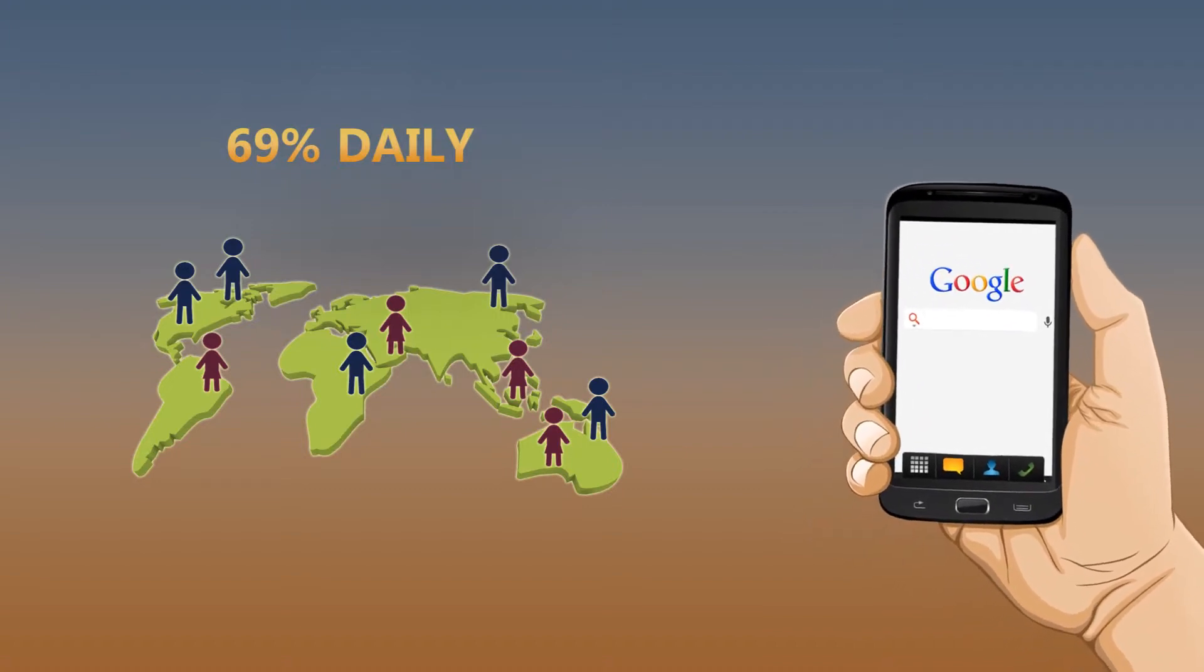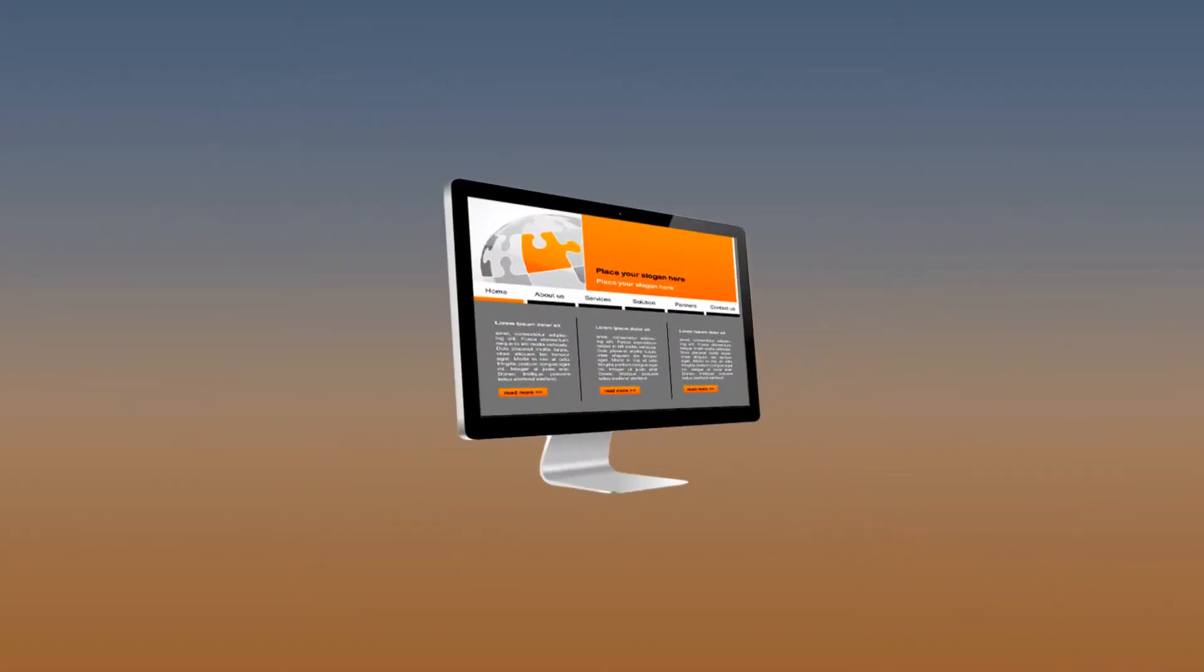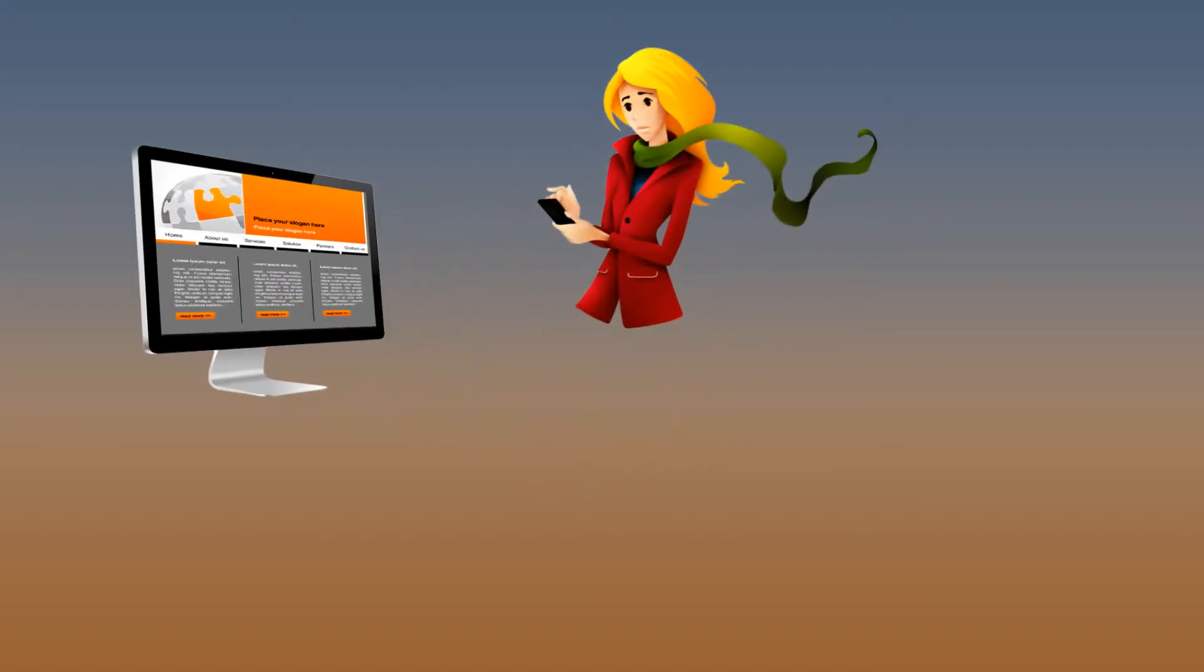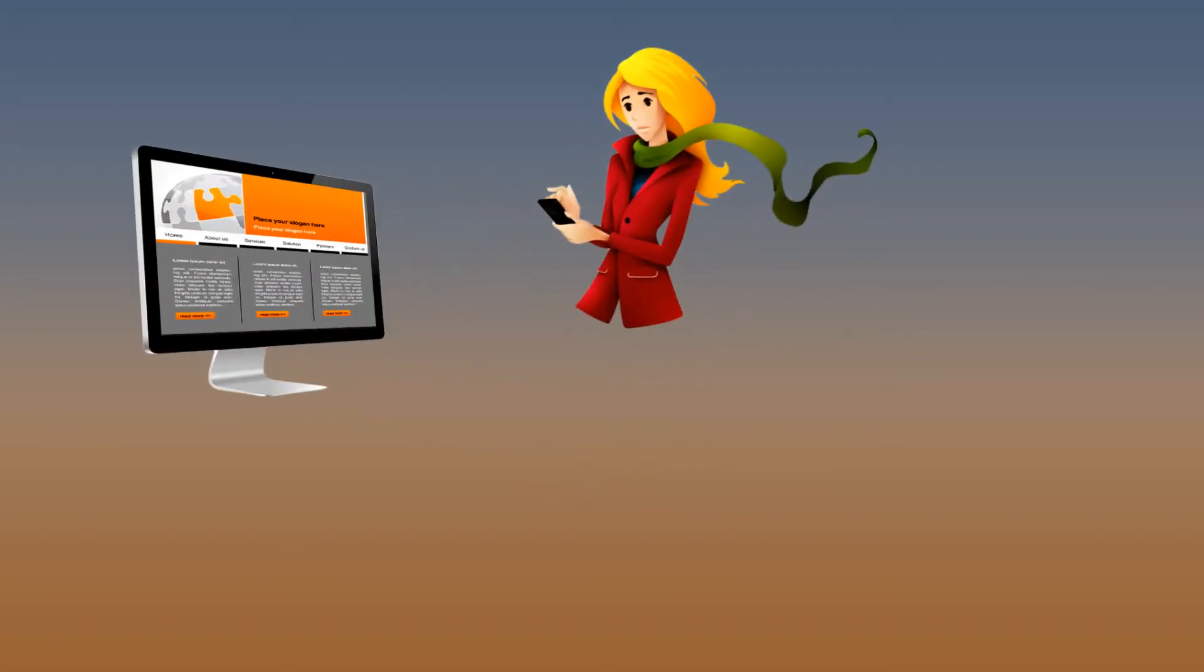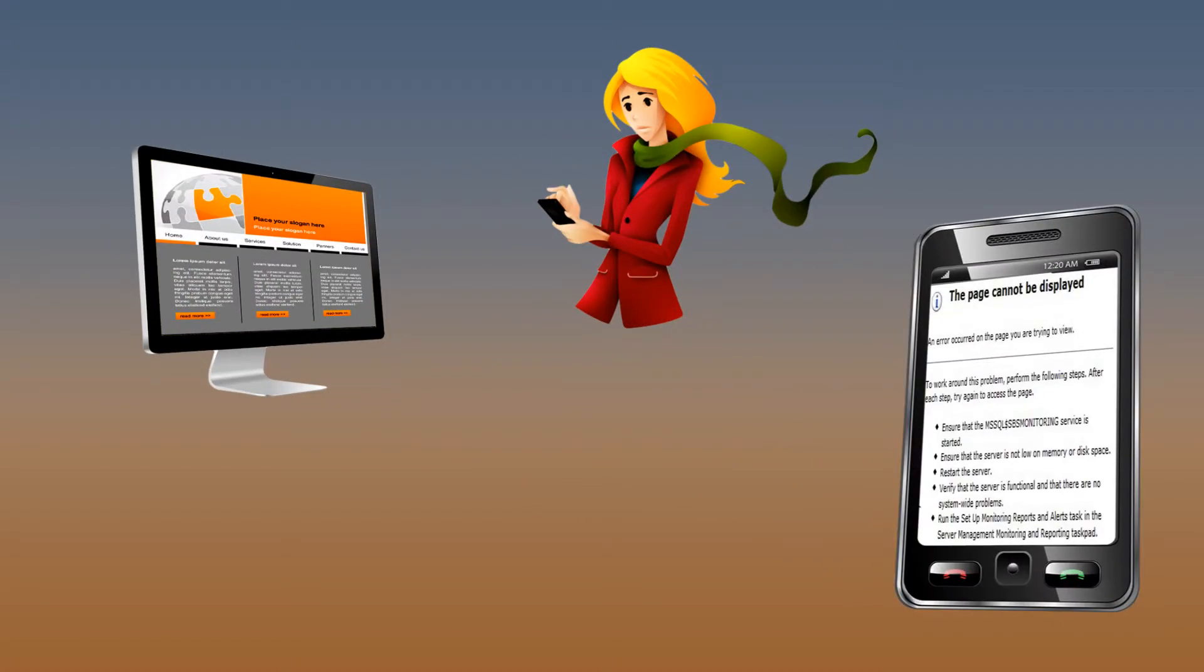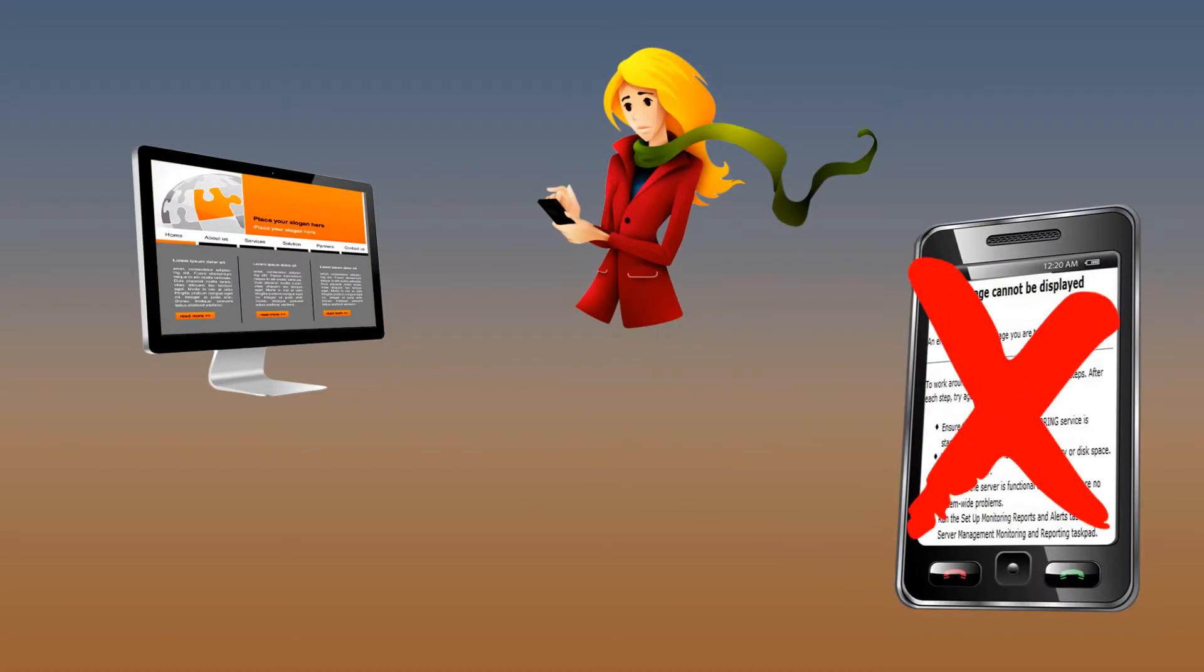That's a lot of people. And if you only have a normal website, they will instantly leave as your website more often than not won't be properly displayed on their devices.